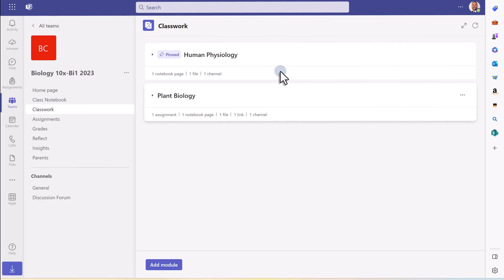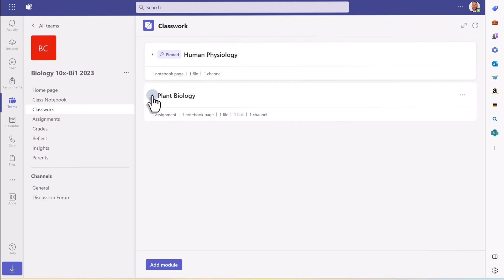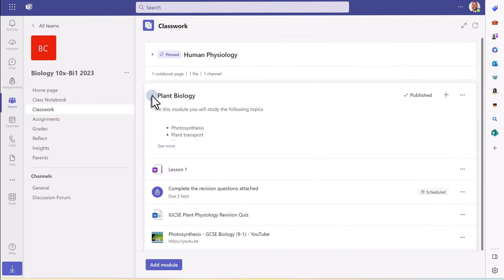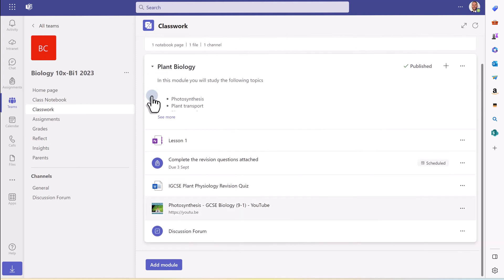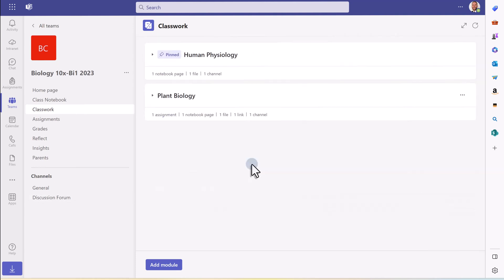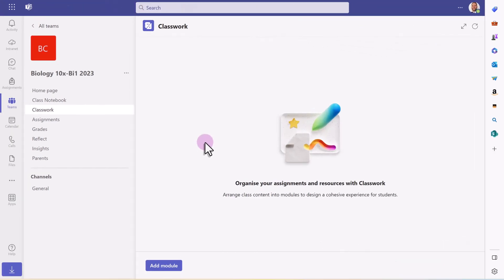So in this video, I'm going to show you how you can make these really simple modules in the new classwork area of Microsoft Teams. And in these modules, you'll see you can collate resources really nicely for the students to have access to. It might be OneNote pages, assignments, links through to the channels or websites. It's really quick and simple to do.